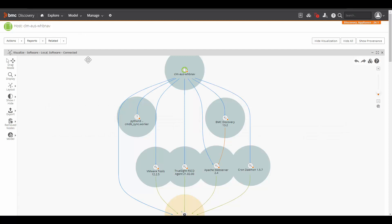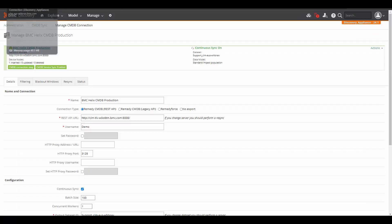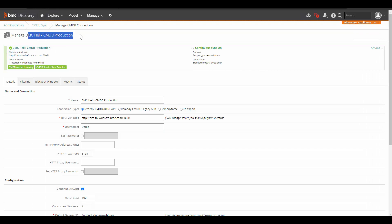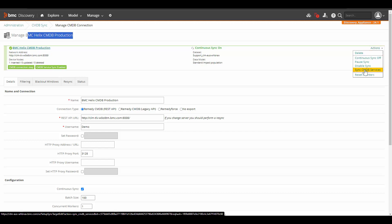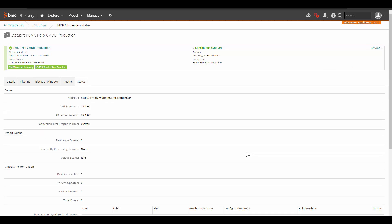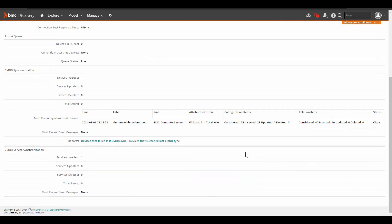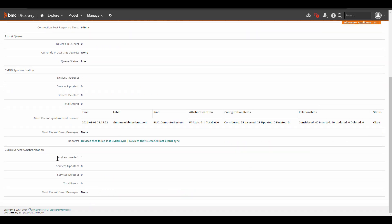Let's come back to the BMC Discovery appliance. Go to the CMDB connection. Click on actions and click on sync CMDB services. Go to the status tab and look at the section CMDB service synchronization. Here we can see that one service is inserted from CMDB.